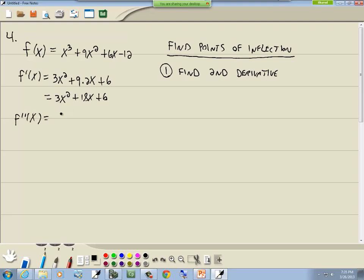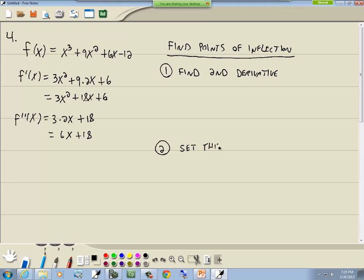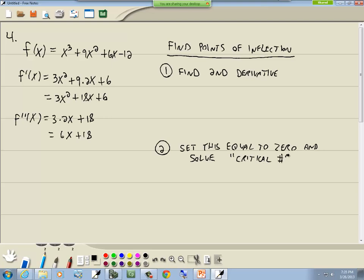For our second derivative, take the power and put it out in front: 3 times 2x is 6x, and 18x becomes 18, and the 6 drops away. So our second derivative is 6x plus 18. Step 2: set 6x plus 18 equal to 0, take 18 over to get negative 18, divide by 6, and we get x equals negative 3.